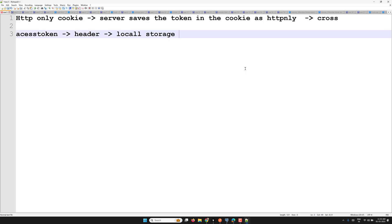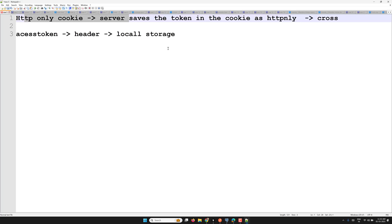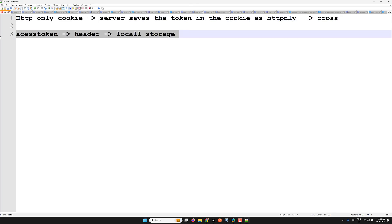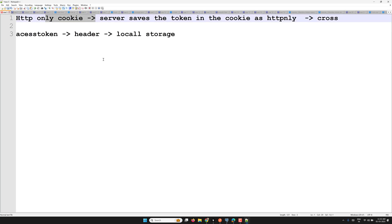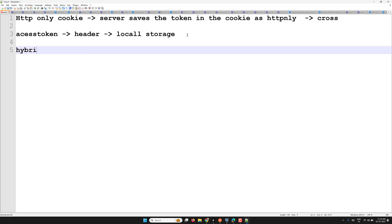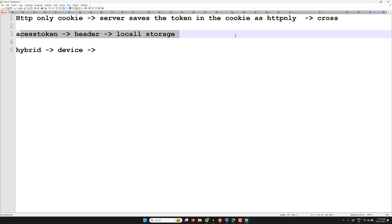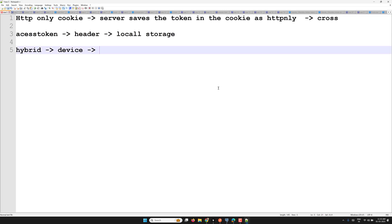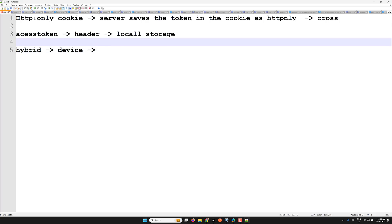HTTP-only cookies work only in the browser — only browsers have cookie functionality. For mobile apps or other non-browser clients that don't have cookie support, it won't work, and you'd need to use local storage with a JWT token instead.